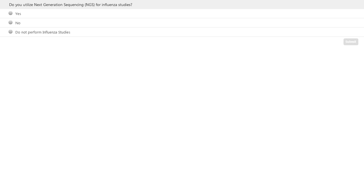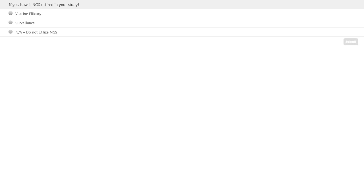Our second polling question is: if you chose yes, how is NGS utilized in your study? Is it for vaccine efficacy, surveillance, or is it not applicable because you're not using NGS? You just need to pick the answer that's best for you — for vaccine efficacy, surveillance, or you don't use it.